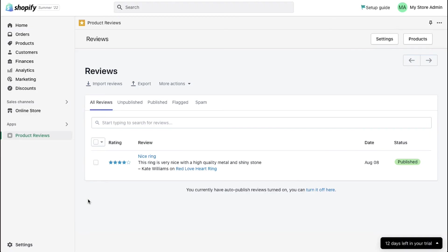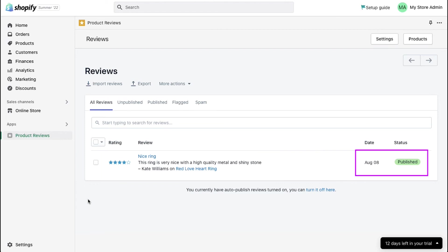On the product reviews page, here you can see the review that we had just written with its rating, review title and the review. Below the review, you can see the name of the reviewer and which product of your store they have reviewed.